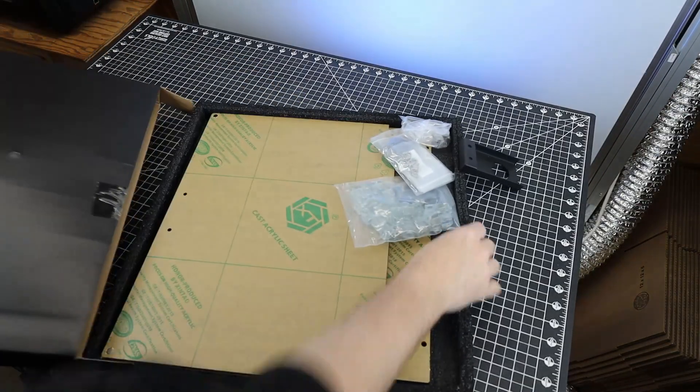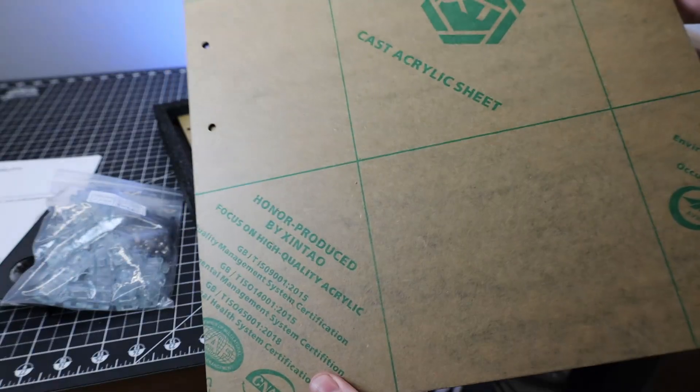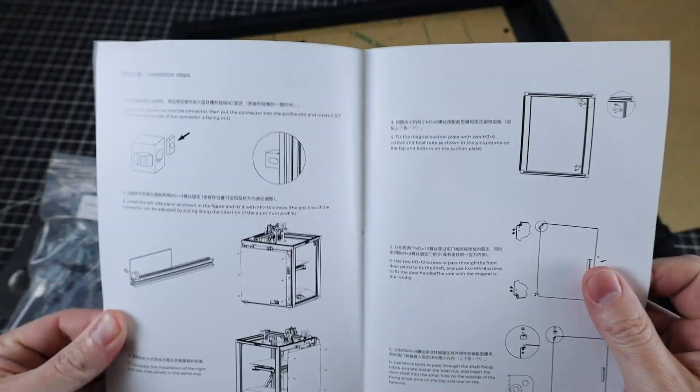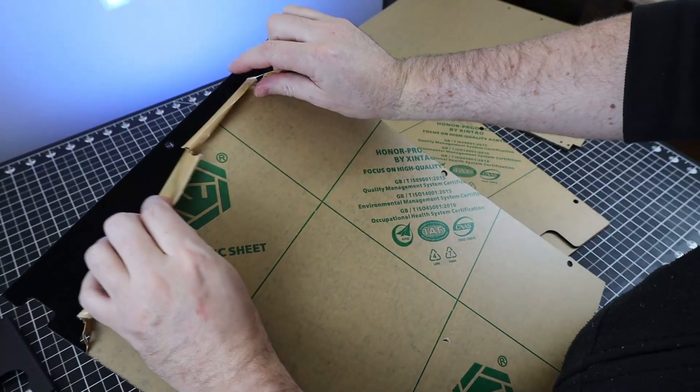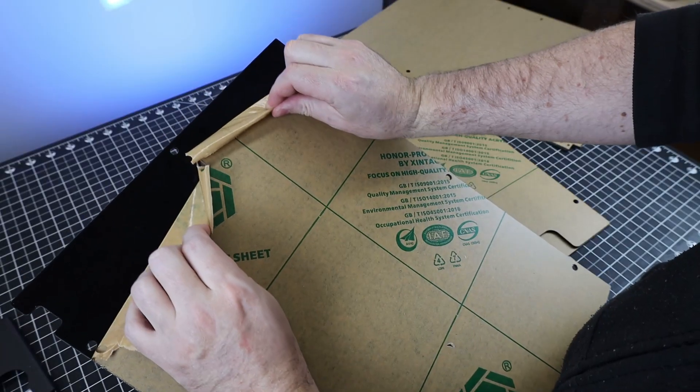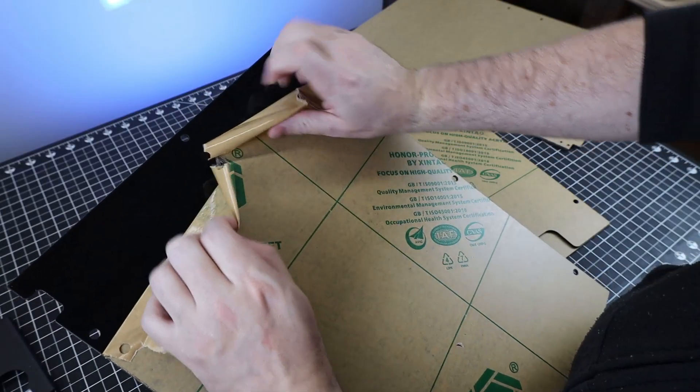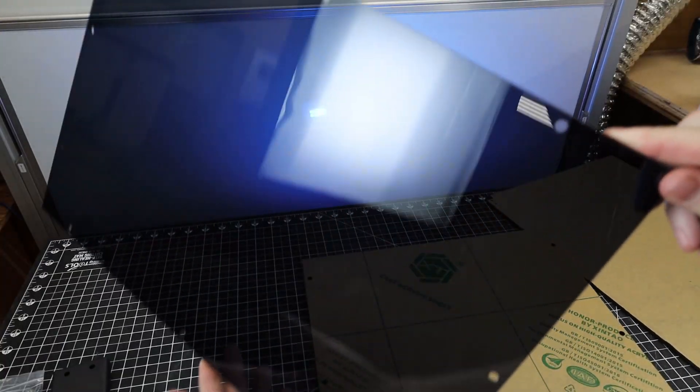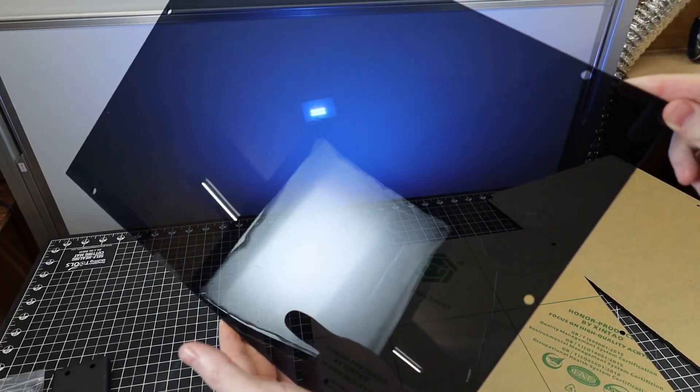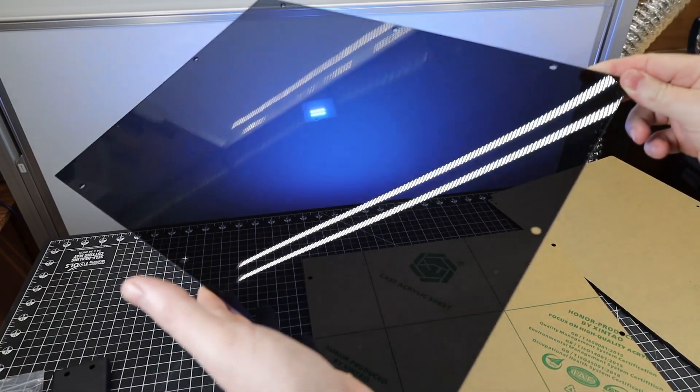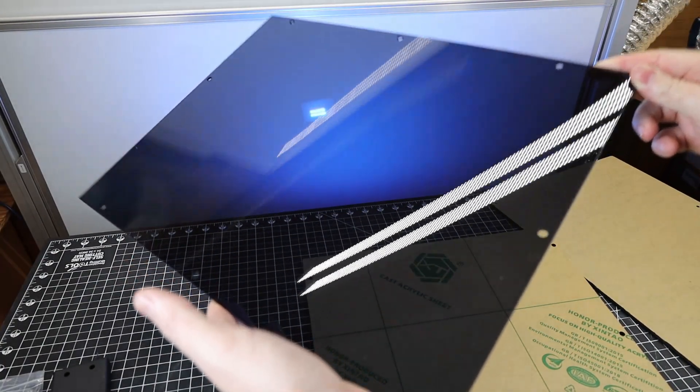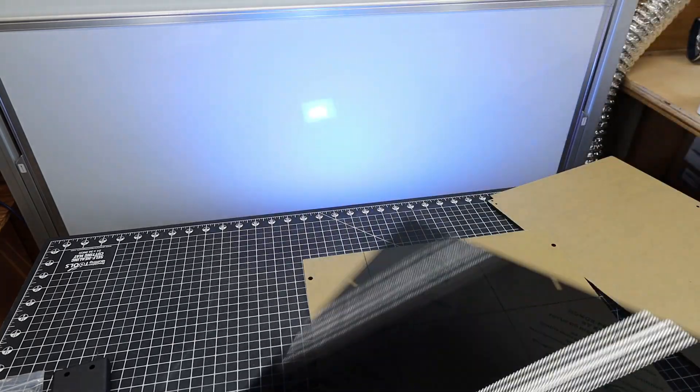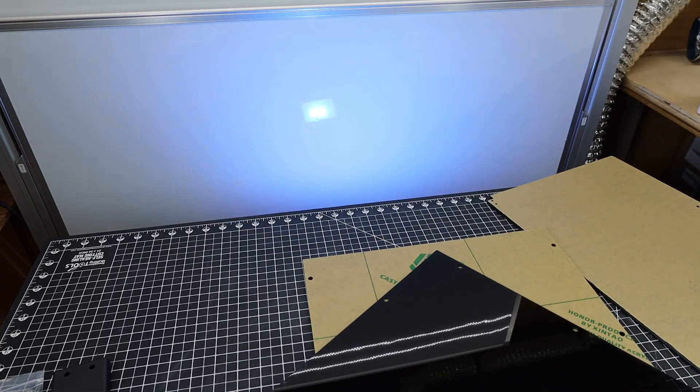And there's not really much in this box, just some acrylic sheets, hardware, and instructions. But first, for my least favorite part, removing all the paper from the acrylic. And luckily this all came off in just one piece pretty easily. But you can see once you have it off, it's this nice dark blue acrylic, which I actually really like the look of.